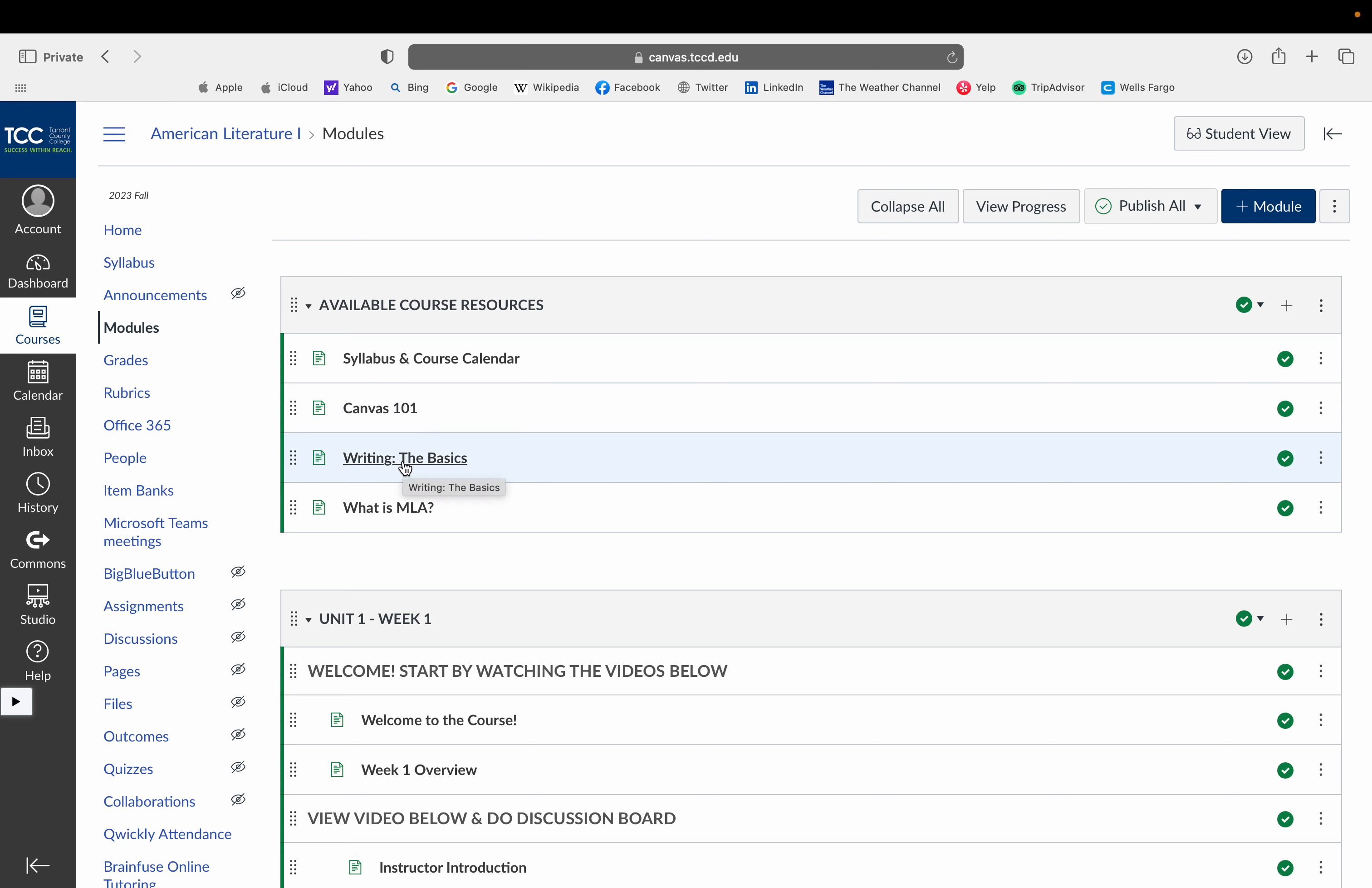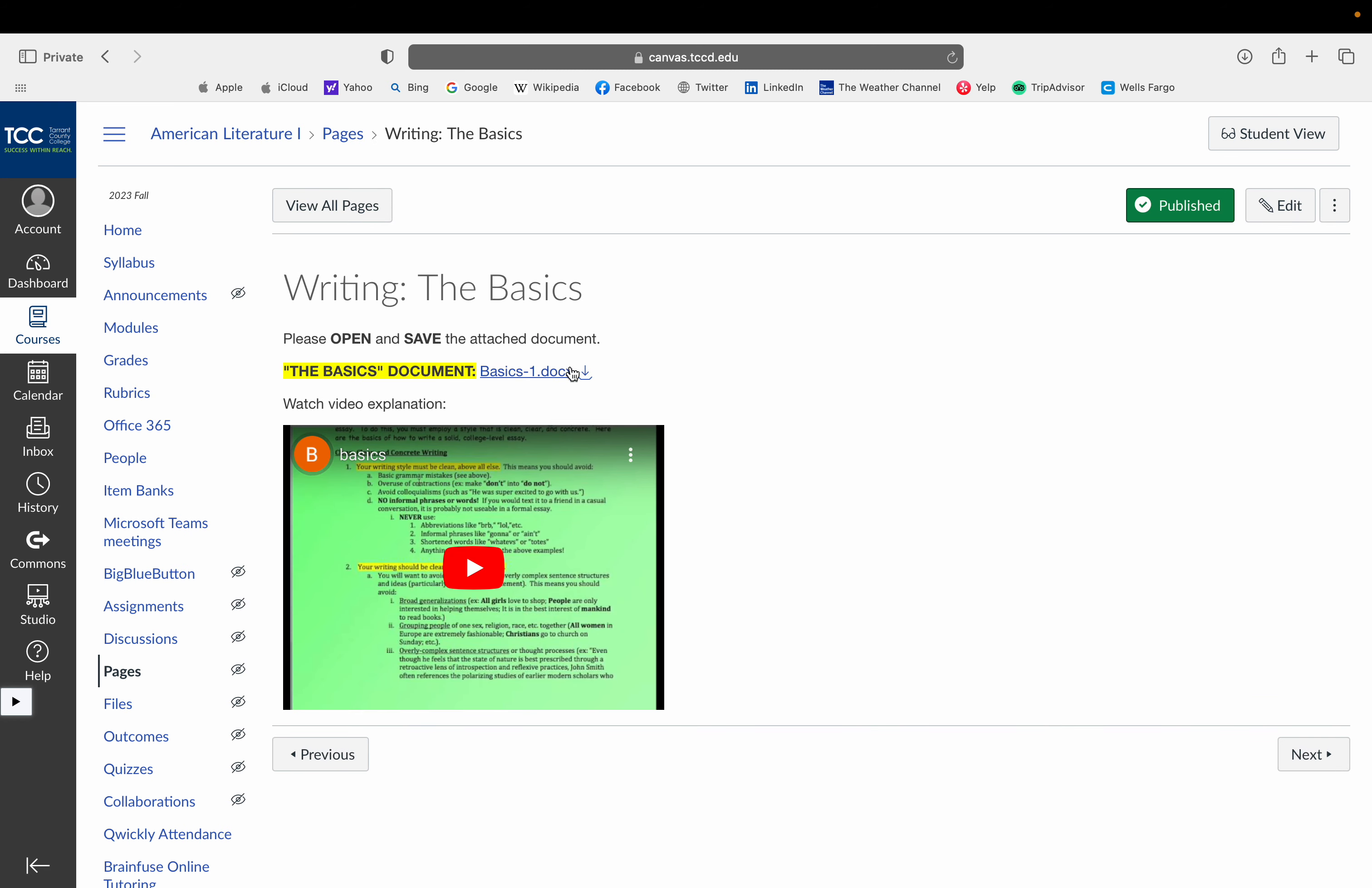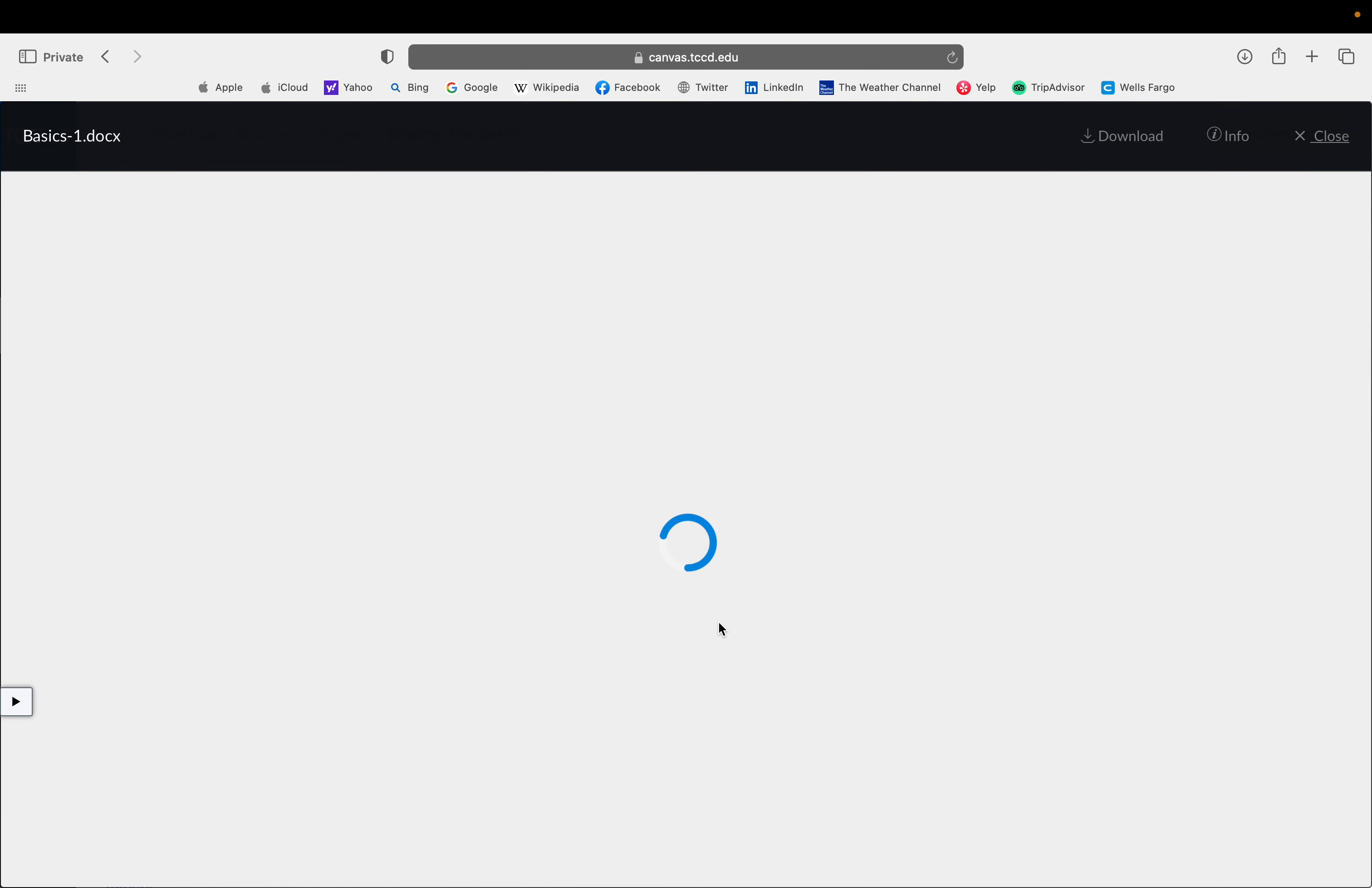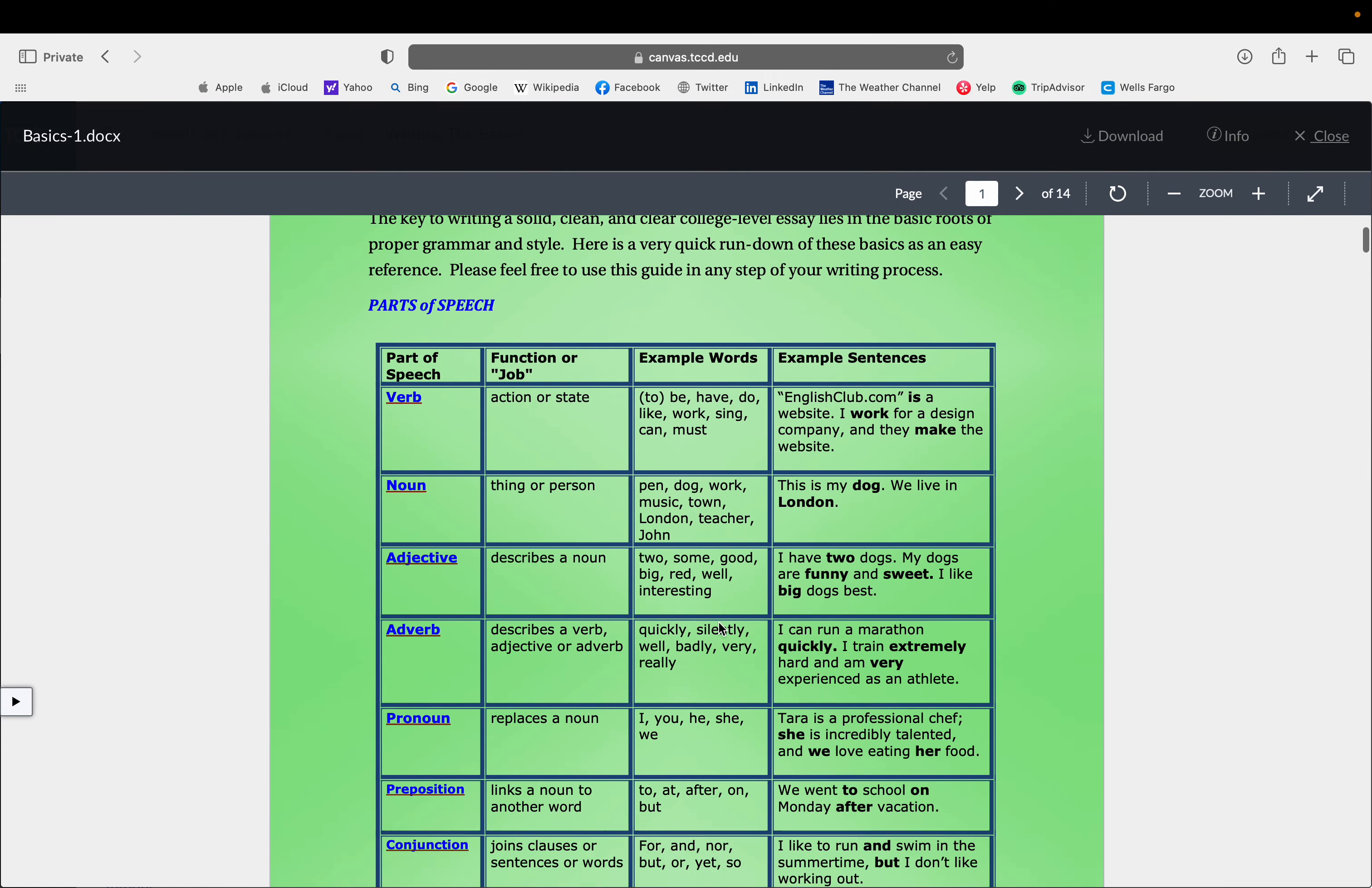If you're unsure, I also have a video here for you guys on the basics of writing. So I also have a document that may be helpful for you guys. It's a pretty extensive document. It explains everything that you might need to know about, actually I'll just open it here, about writing at the college level.